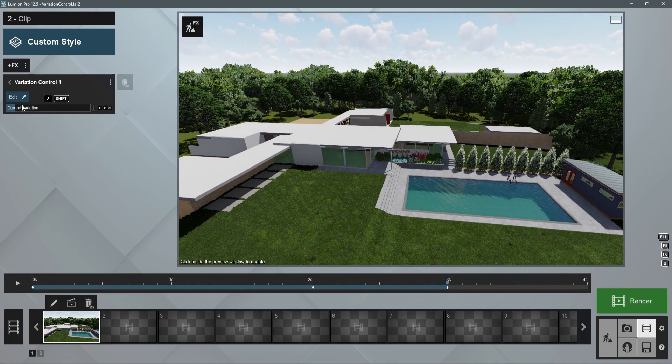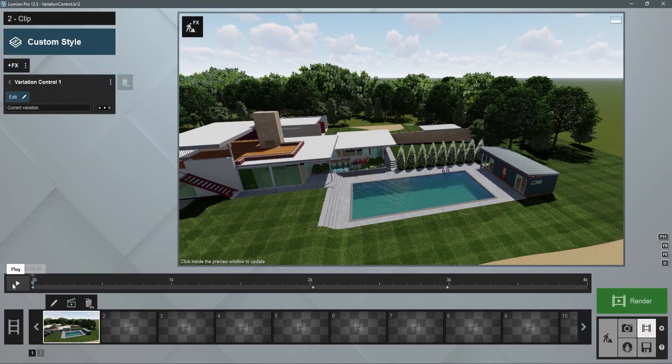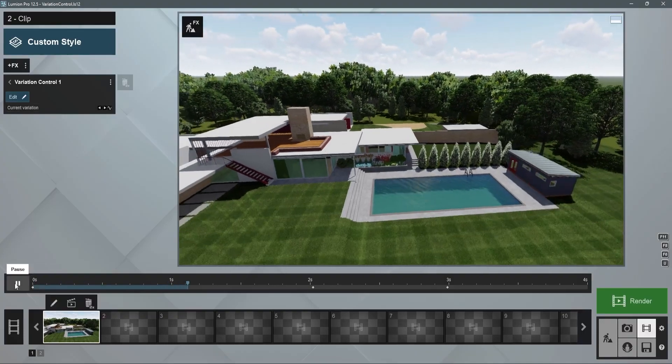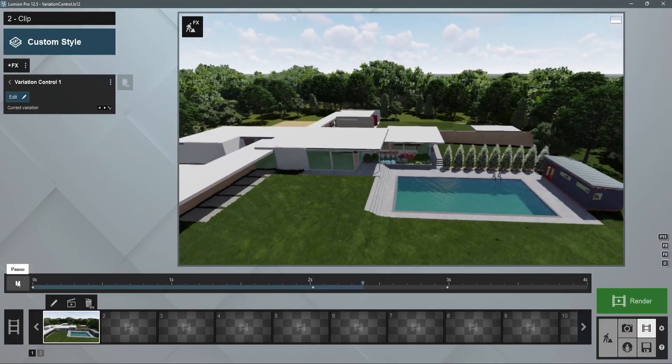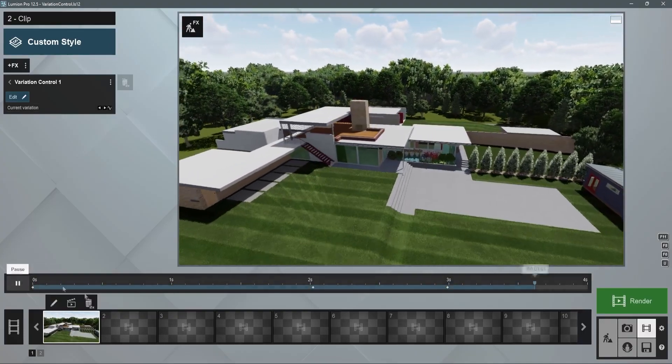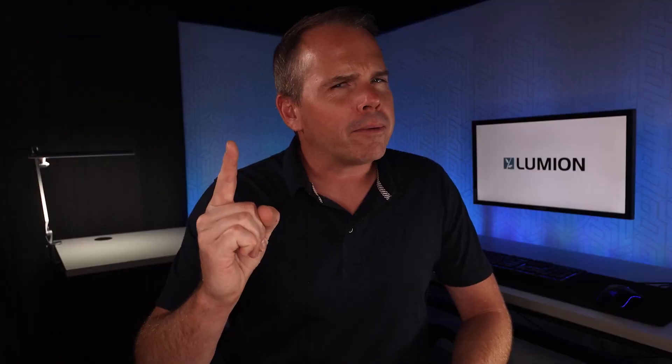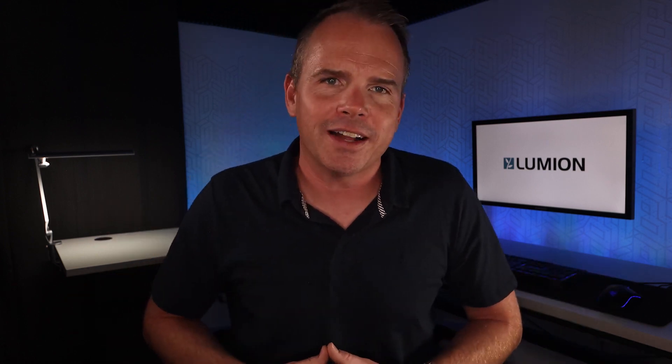The same can be done with the Kaufman House in a couple of keyframes. Now the only problem is, Lumion makes all the choices look good, so be ready to offer some guidance to your clients.